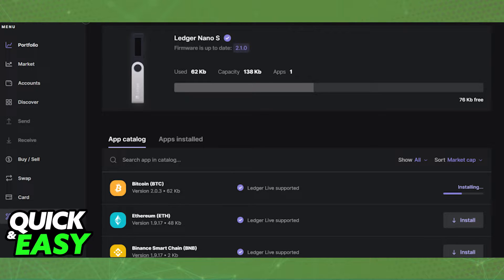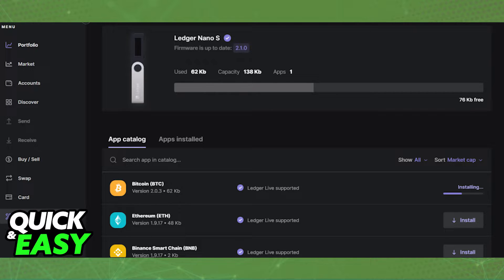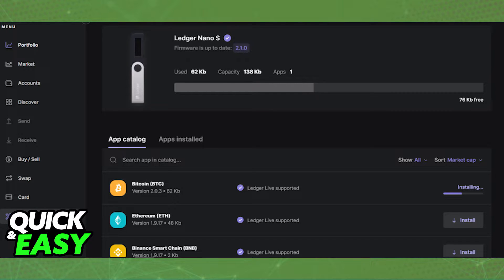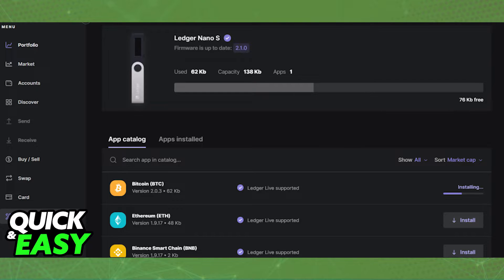First of all, before you start following through with the steps I'm gonna present you in this video, make sure you update your Ledger Nano S to its latest firmware, and that you are also running the latest version of the Ledger Live desktop app in order to properly set up your account, and that way you won't encounter any issues.